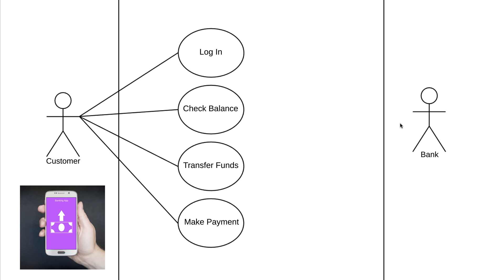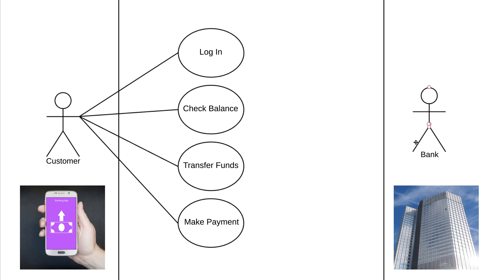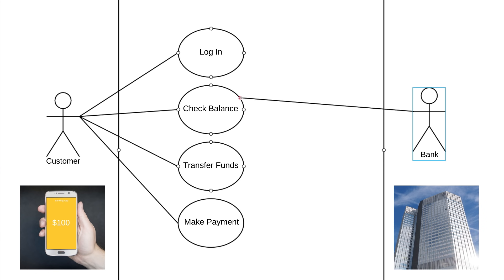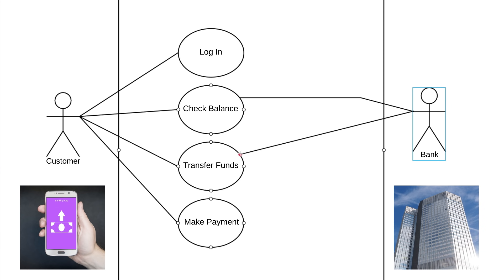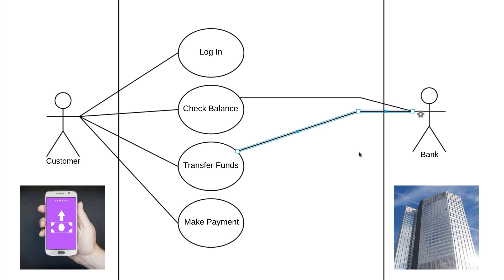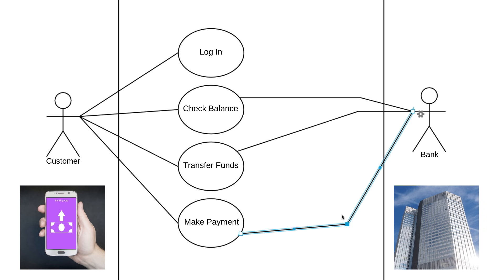Secondary actors will also have relationships. Remember, each actor has to interact with at least one use case. So which use cases will the bank interact with? When a customer wants to check their balance on the app, the bank is going to provide the correct amount. Let's draw a line between Bank and Check Balance. Similarly, when a customer wants to transfer funds or make a payment, the bank is going to follow through with those transactions. We don't need to draw a line to Log In because that process happens within the banking app. There's no need for the bank to actually get involved with the login process.